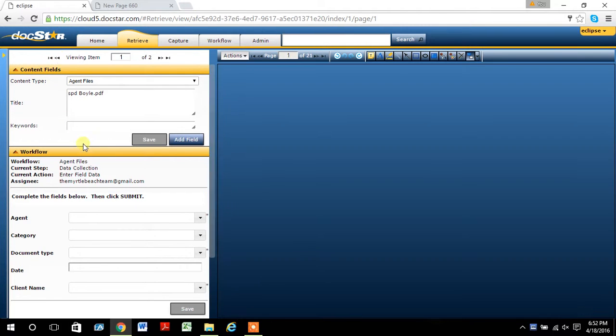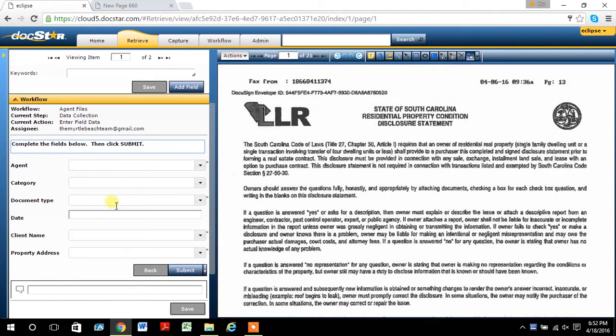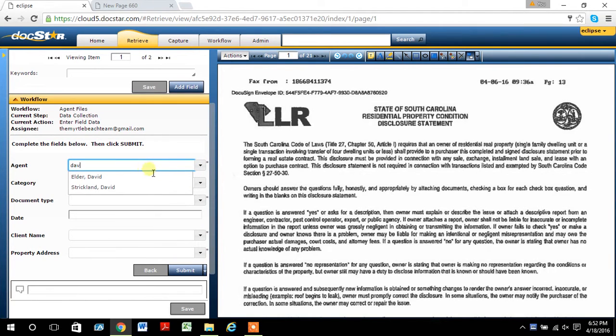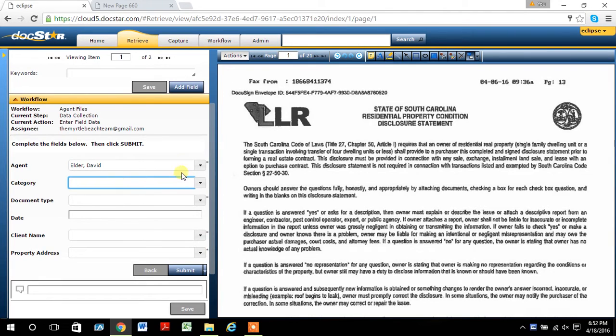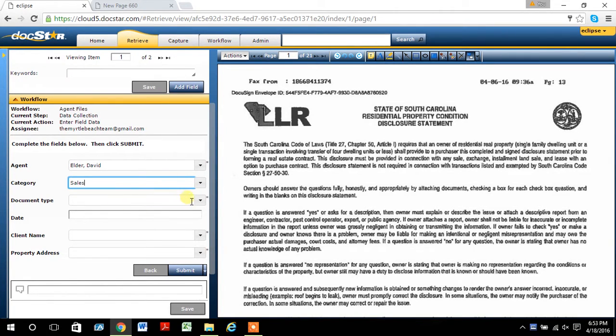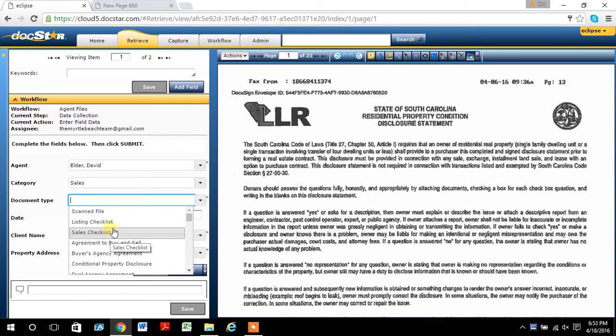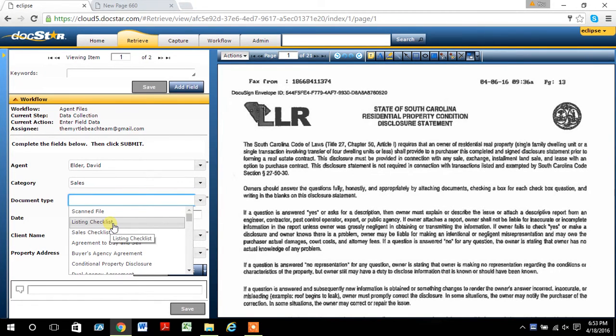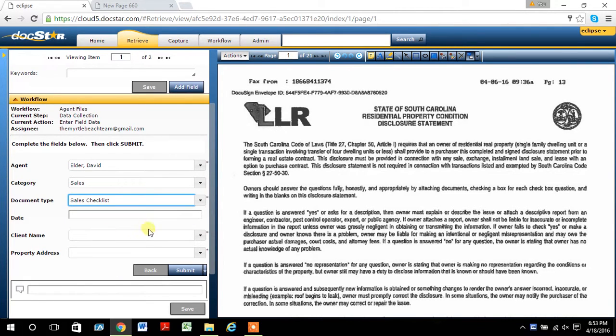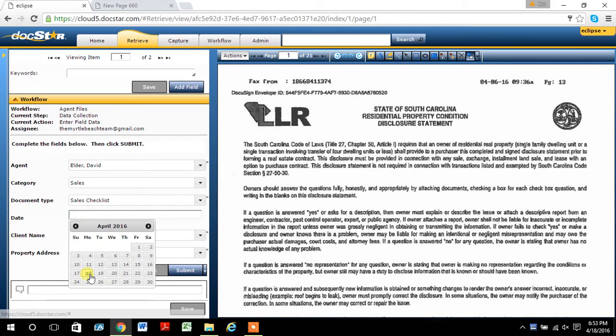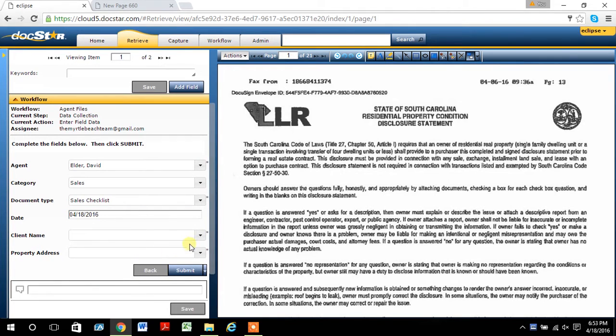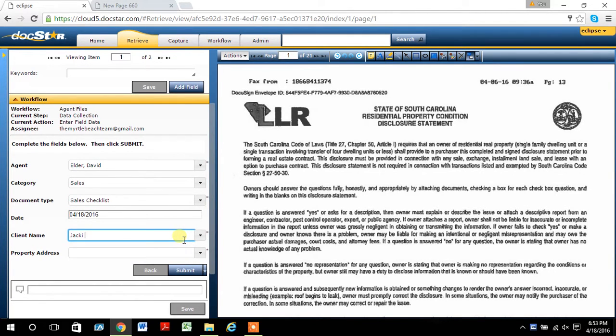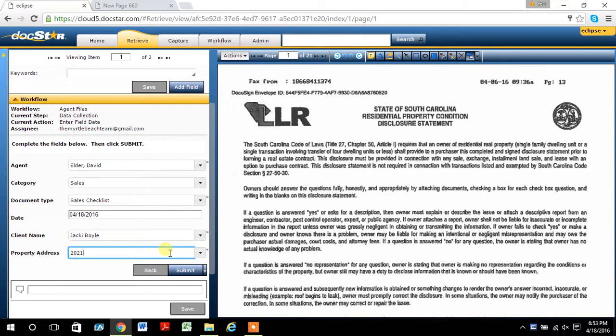Anytime you're filling in the information on the left side, we're just going to put the agent's name, category, whether it's a list or a sale, document type. One of the documents has to either be a listing checklist or a sales checklist anytime you upload something in the DocStar before you send to the broker. So this is actually going to be a sales checklist. Put the date in.